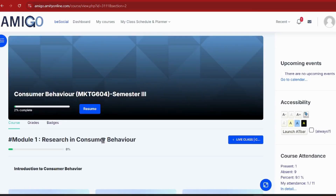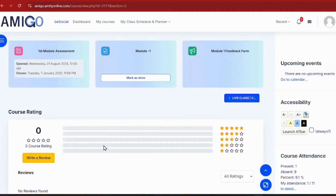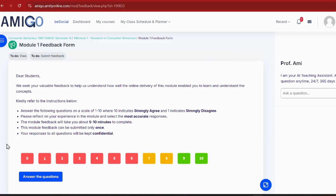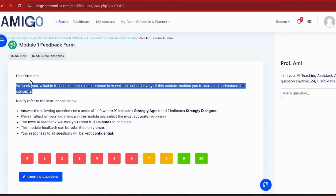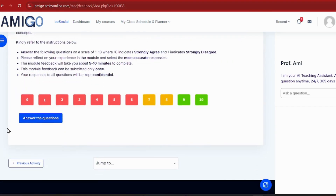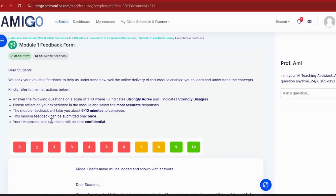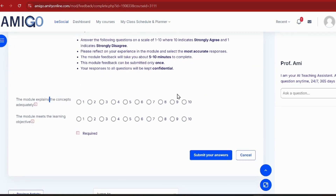Bit by bit, as we complete activities, the percentage line will increase and we'll reach 100%. I'll now mark module 1 as done and fill the feedback form for the module to complete all activities. If you want to review it, you can — it is compulsory. I gave my first rating, and you can see a score of 10. Click 'Submit Your Answers' and your feedback form will be completed.